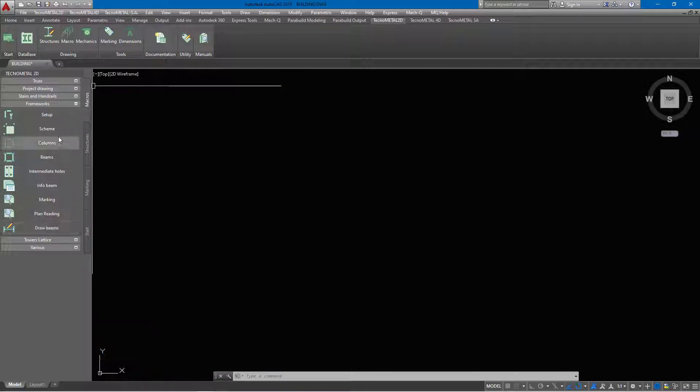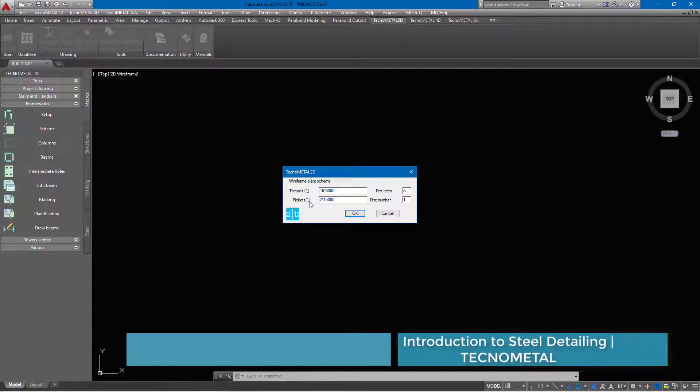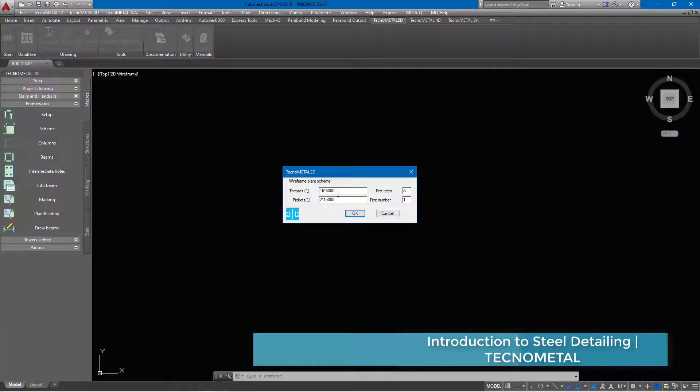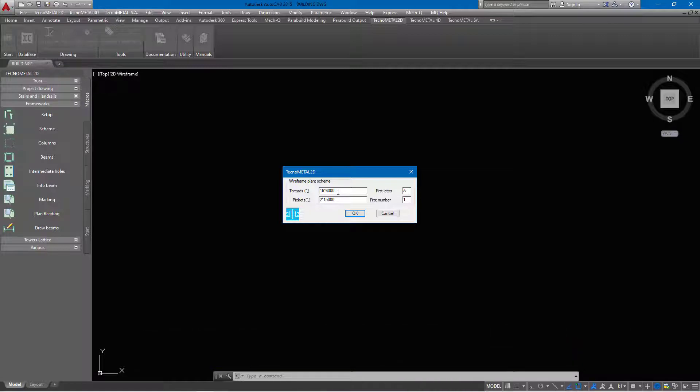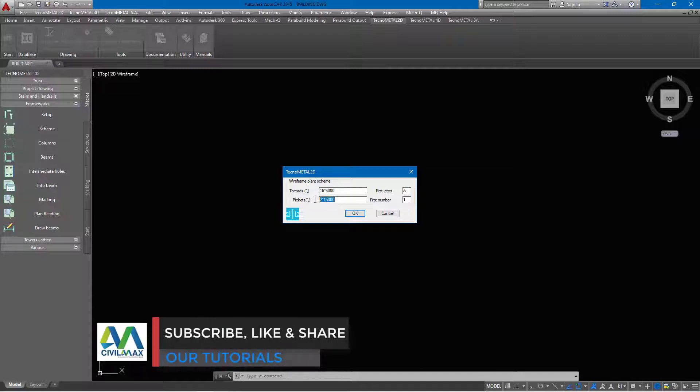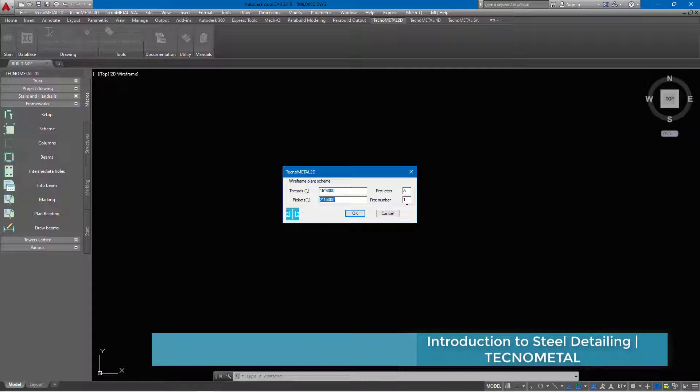I'm going to get started by clicking on the scheme. Once I click on the scheme, you'll see a TechnoMetal 2D dialog box with wireframe plant scheme. We have threads and pickets here. This way you define your dimensions of your plan of any particular structure. This will be our x-axis and this will be our y-axis. The 16 means the number of columns and the 6 means the interval measurement between each column, and this one means the span. The first number is labeling of the grid lines both on x and y-axis.